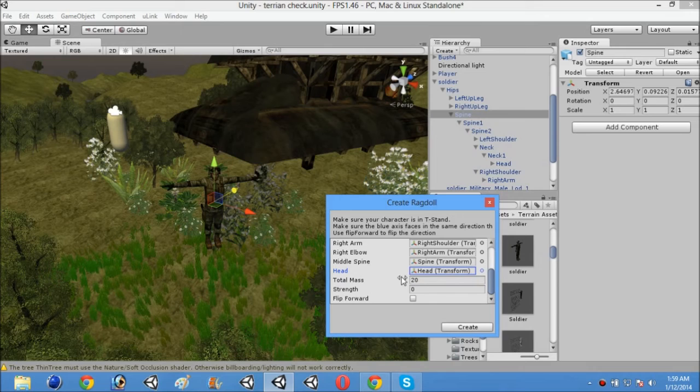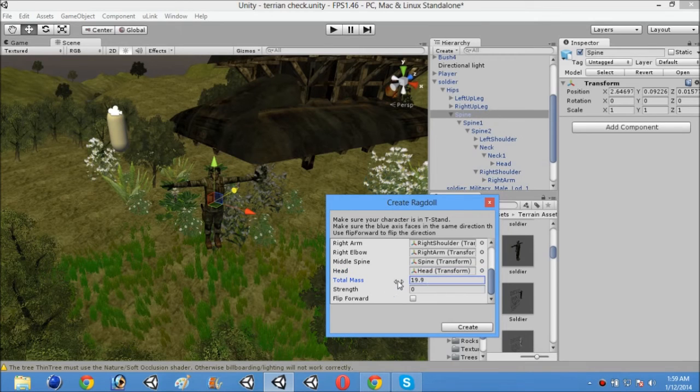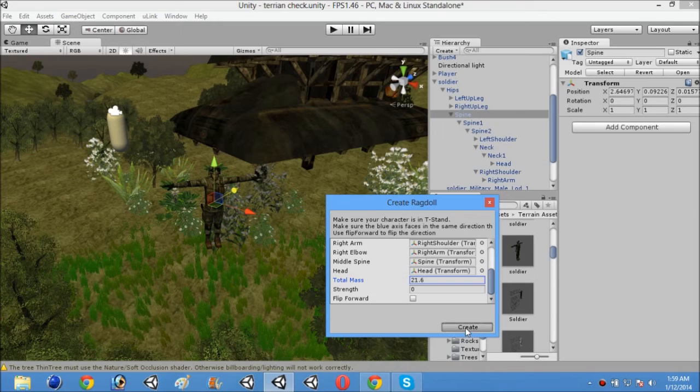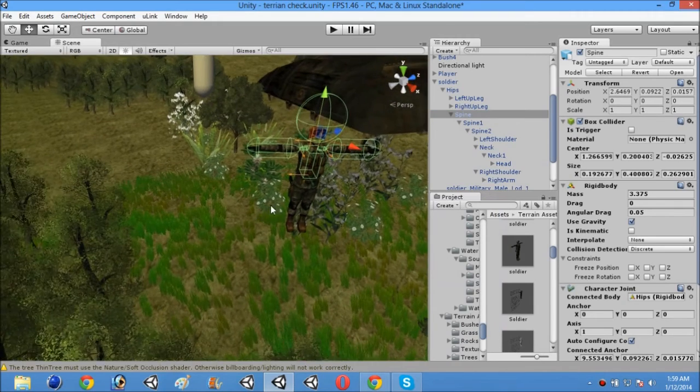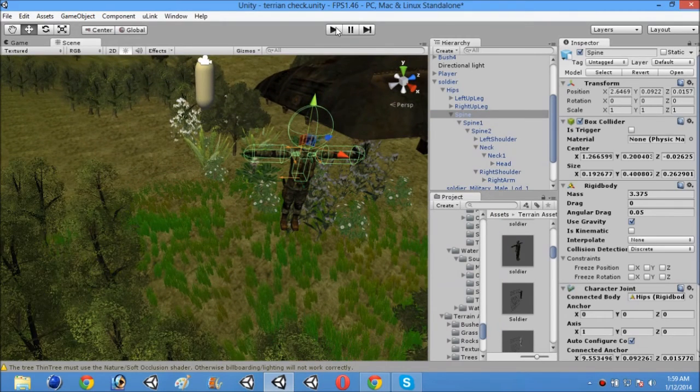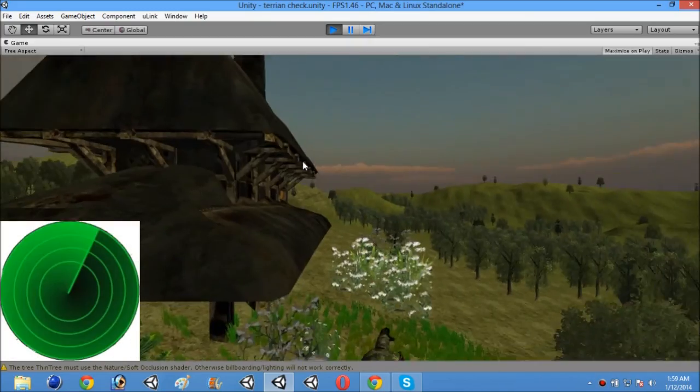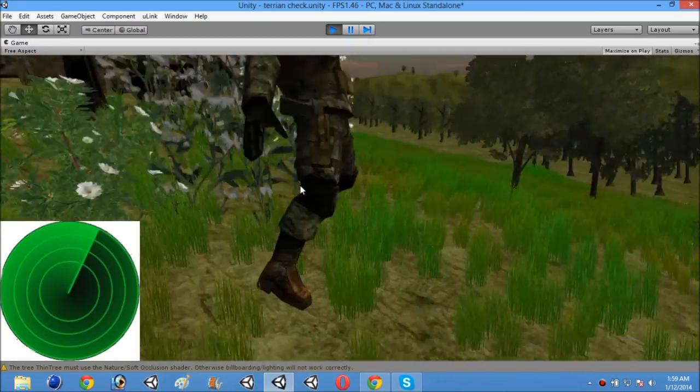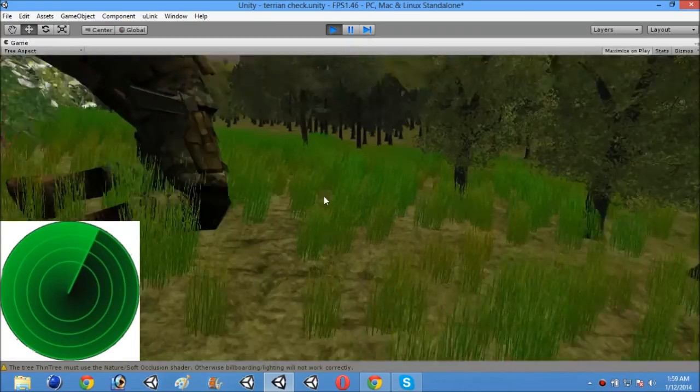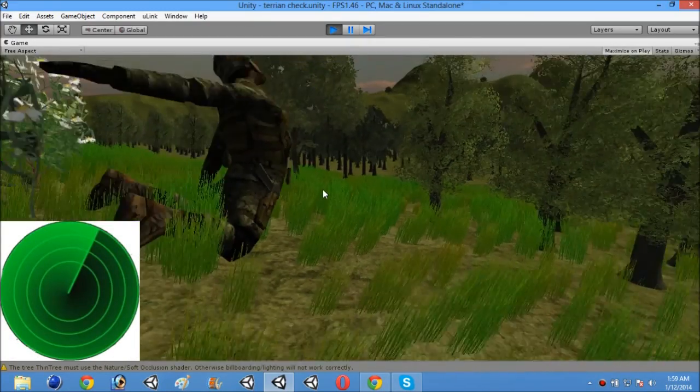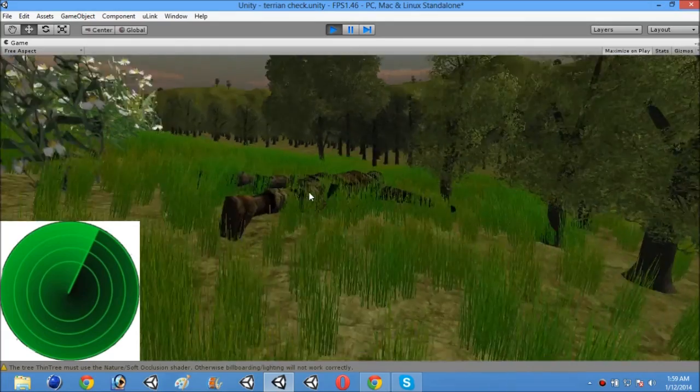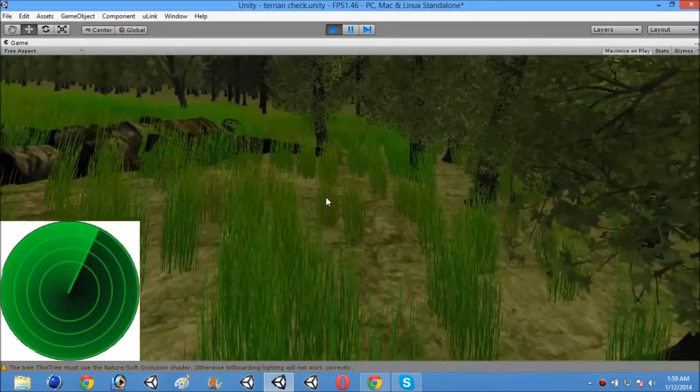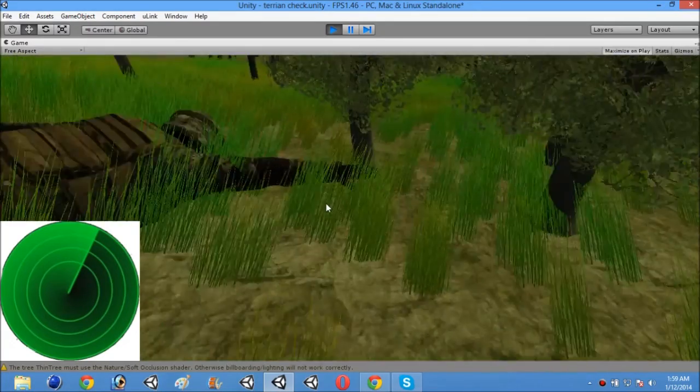And now you can adjust the mass of it and strength of it. So I will put it this much and click on create. So now you can see that all has been created. Now when you will open the game, then you will see it falls like it's a normal human body. So guys, thanks for watching.